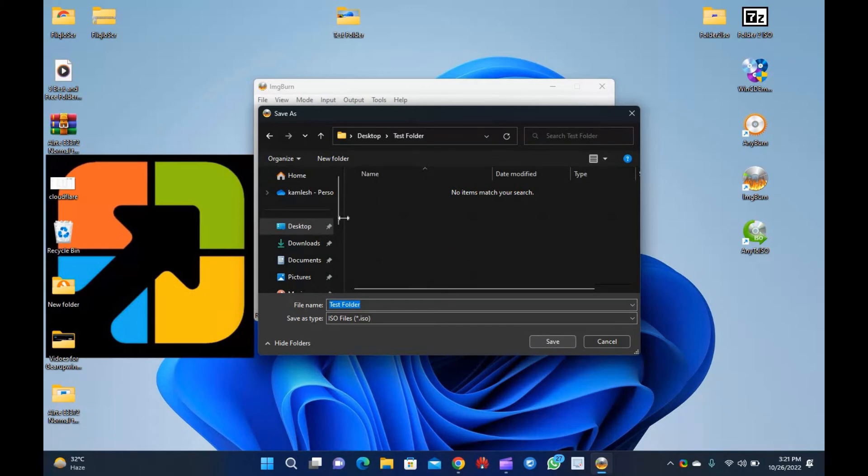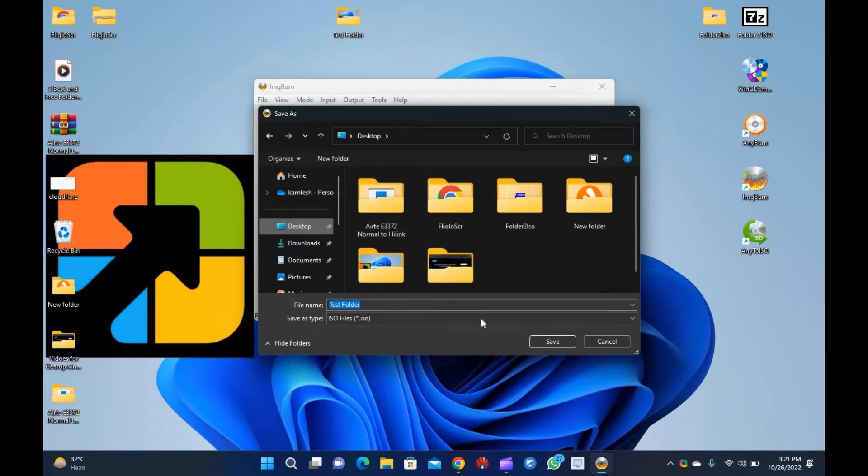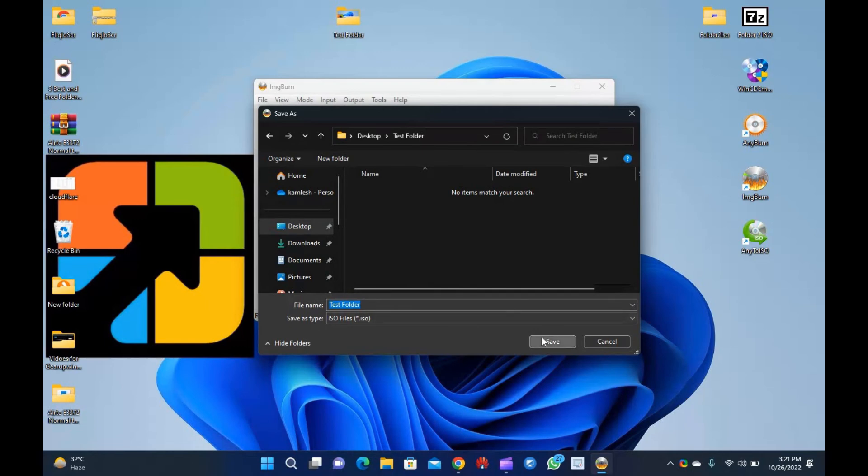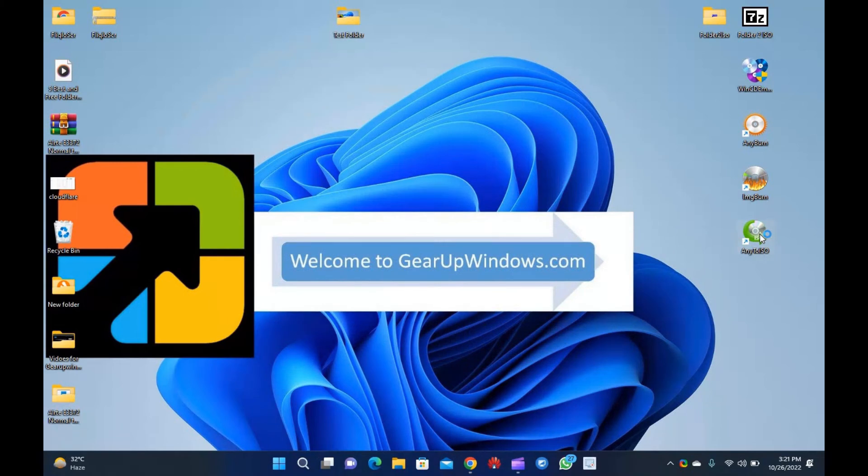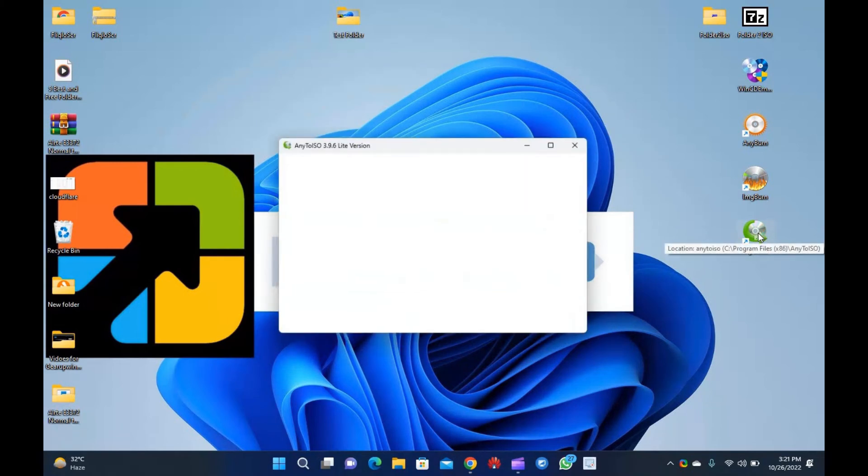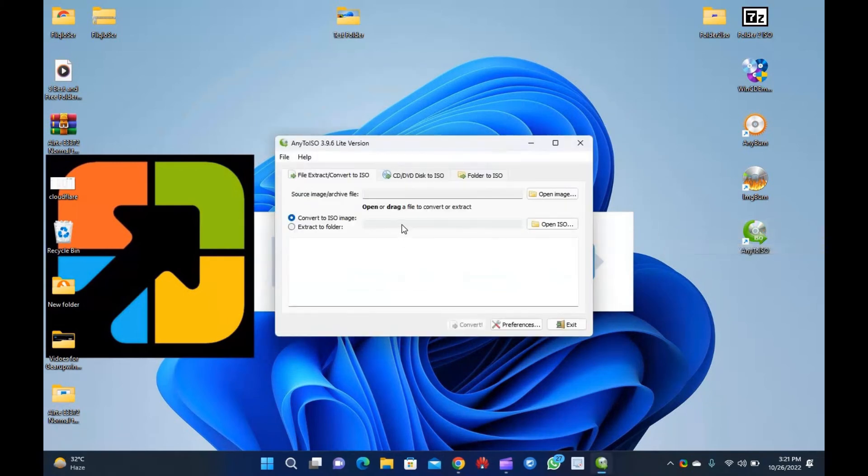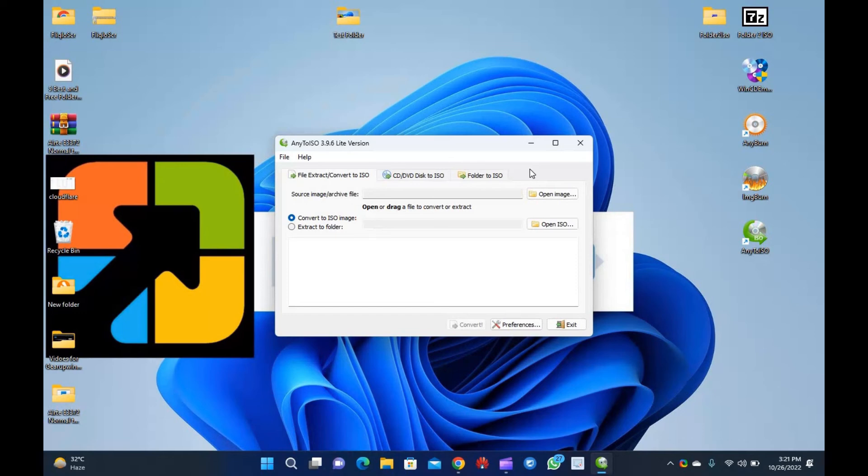Any to ISO. Any to ISO is another freeware tool that lets you convert folders to ISO. Apart from the converting folder to ISO, this software can extract 7z, bin, da, db, dmg, img, iso, isc, mdf, nrg, pkg, rar, tar.gz, tar.bz2, xar, zip, and more.